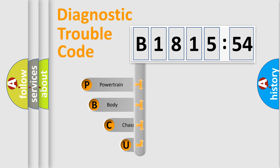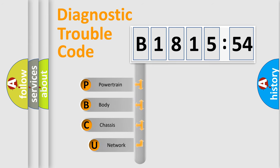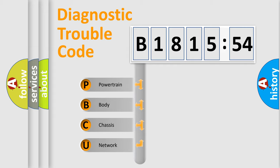First, let's look at the history of diagnostic fault code composition according to the OBD2 protocol, which is unified for all automakers since 2000.